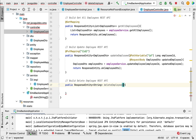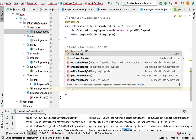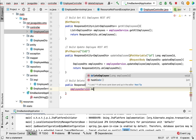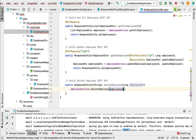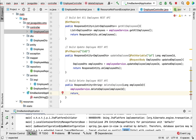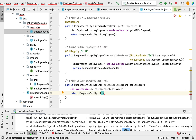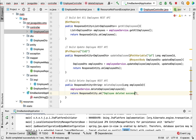Let us pass employeeId as a parameter to this method. Within the deleteEmployee method, call employeeService.deleteEmployee and pass the employeeId. Next, add a return statement: return ResponseEntity with a success message like 'Employee deleted successfully'.